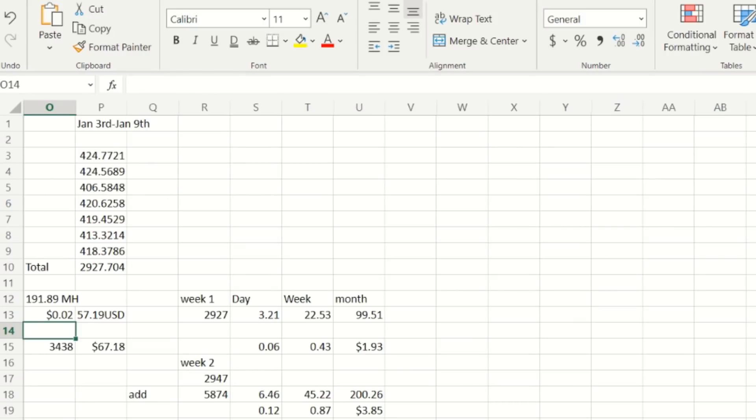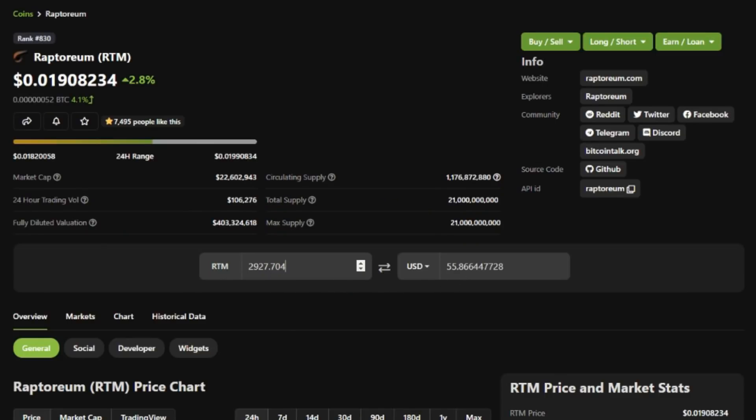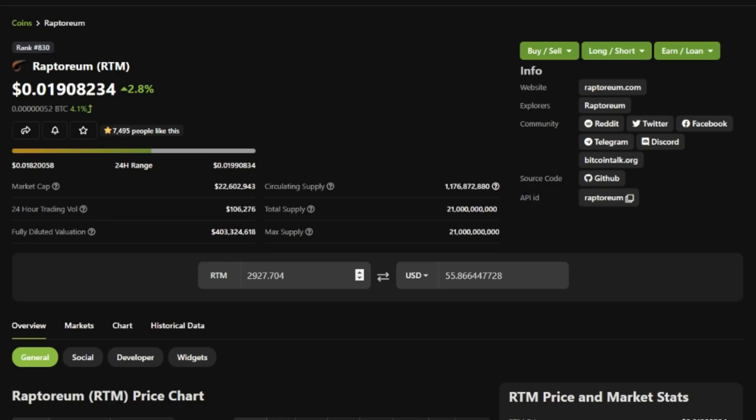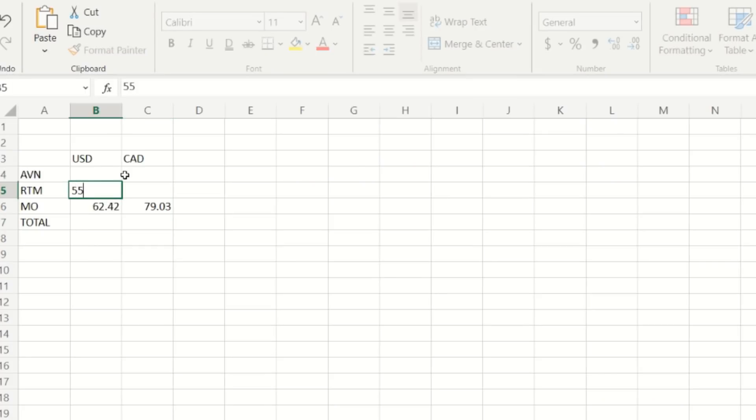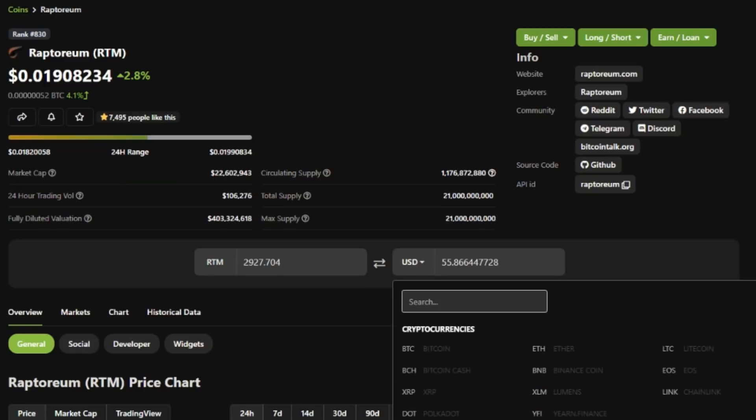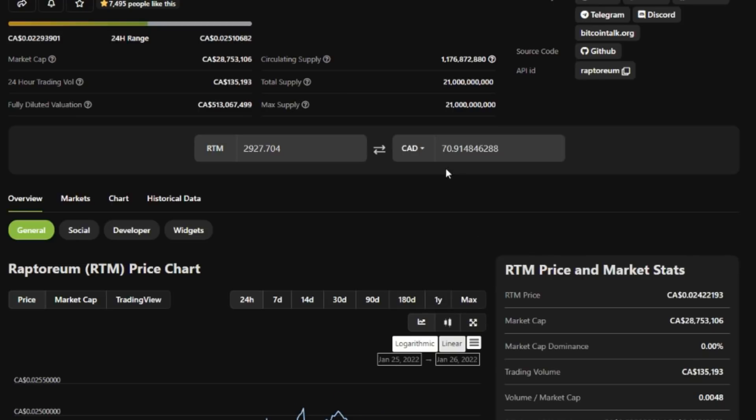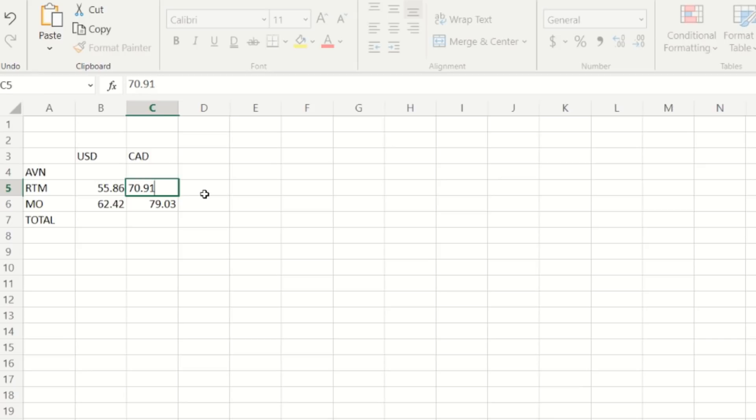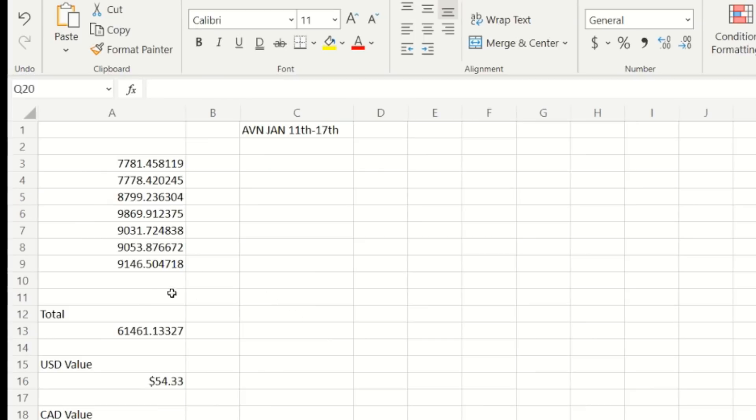Now let's have a look at Raptorium. Click the old Raptorium button. We have 2927.704 coins, that was on January 3rd to January 9th, seven day profits here. So 2927.704 going to Raptorium here, USD value of that is $55.86. Let's plug that in - Raptorium $55.86. Of course we got to get our Canadian number. Go down Canada, find Canadian - why you always hiding on me Canada? $70.91. That's not too bad, so there's two weeks done.